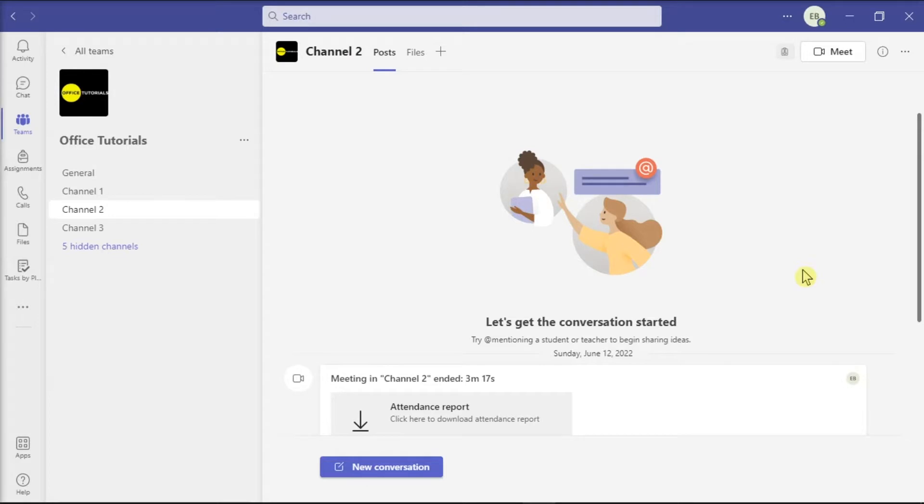But if you want to test out the screen share first with yourself, keep watching this video. Now, to know if your screen sharing works perfectly, we recommend you to have at least two user accounts for this meeting.